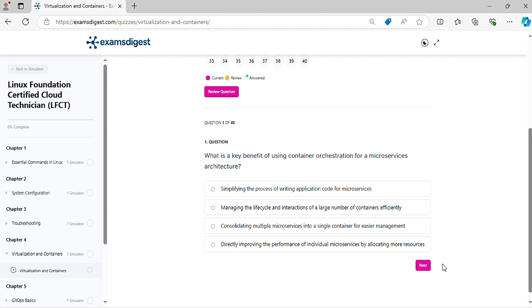Question 1. What is a key benefit of using container orchestration for microservices architecture?